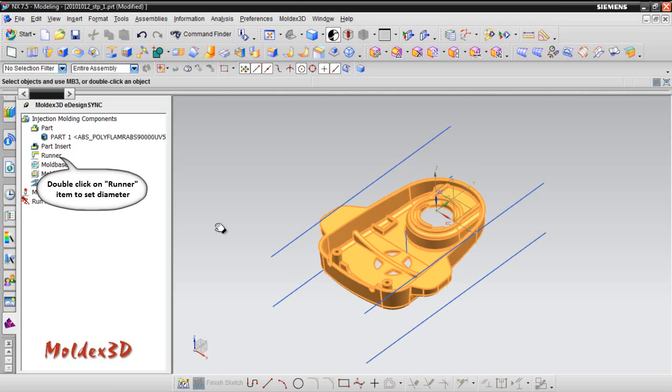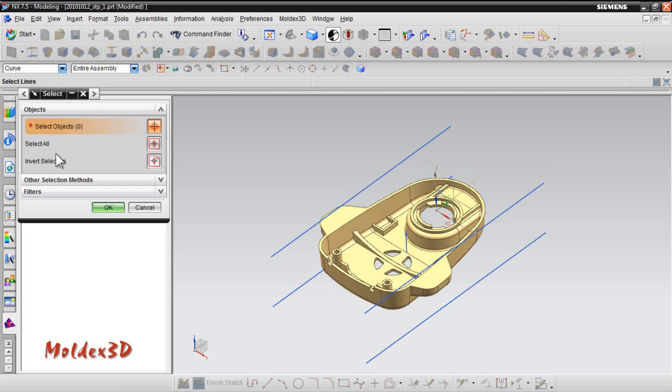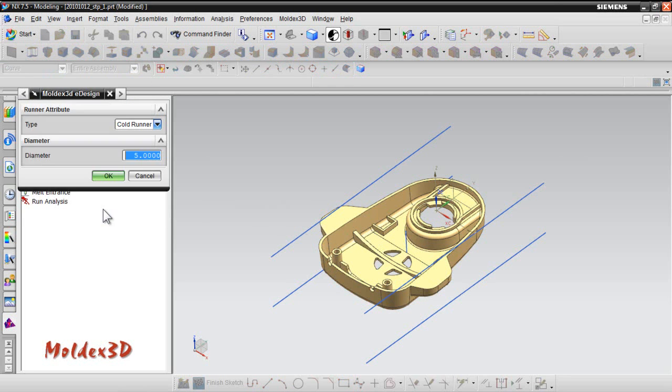Set runner's diameter. Please double-click on runner item to set up its diameter. Here, the lines were drawn already. You can select the vertical line in the middle and click OK to assign the runner type as cold runner or hot runner, and then set the diameter.